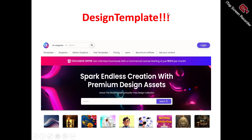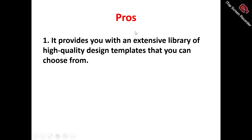Now, looking at Design Templates in full — this is the Design Templates homepage. Design Templates is actually a design asset platform that provides you with a numerous amount of premium and exclusive design assets that can easily streamline your content creation process.